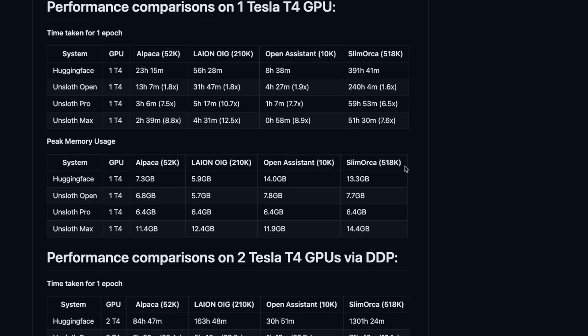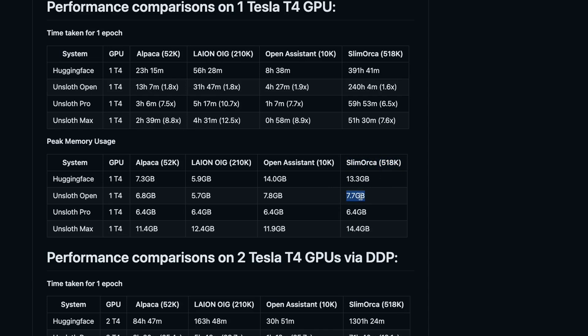Interestingly enough, for much larger datasets, such as the slim orca dataset, which has around 518,000 examples, the memory usage for the free tier is around 7.7 gigabytes, which means that you can easily train this on a free tier of Google Colab.